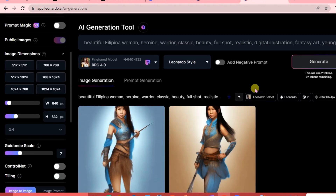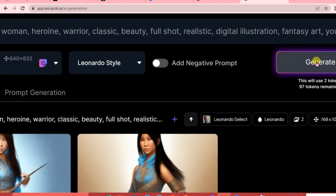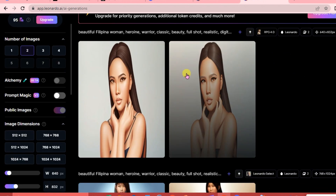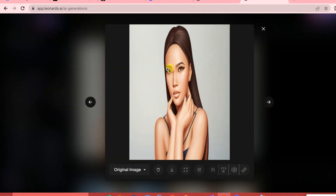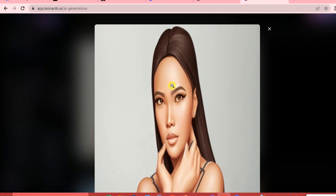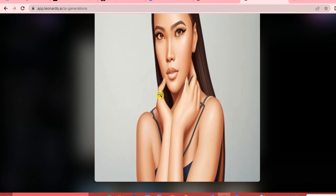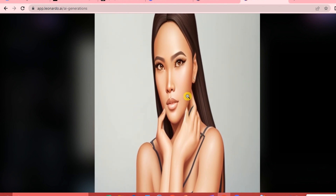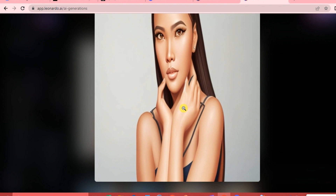Now we can start generating - just click Generate. Her face is pretty, however the fingers are weird. This is the reality of AI - you have to keep on trying to get that perfect AI model. It's not just one generation and you have the perfect one; you have to keep playing with the tools and everything here.